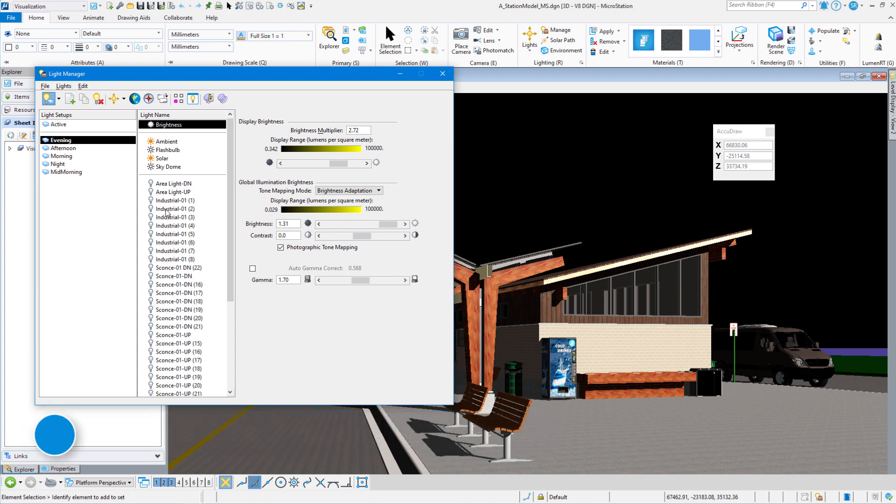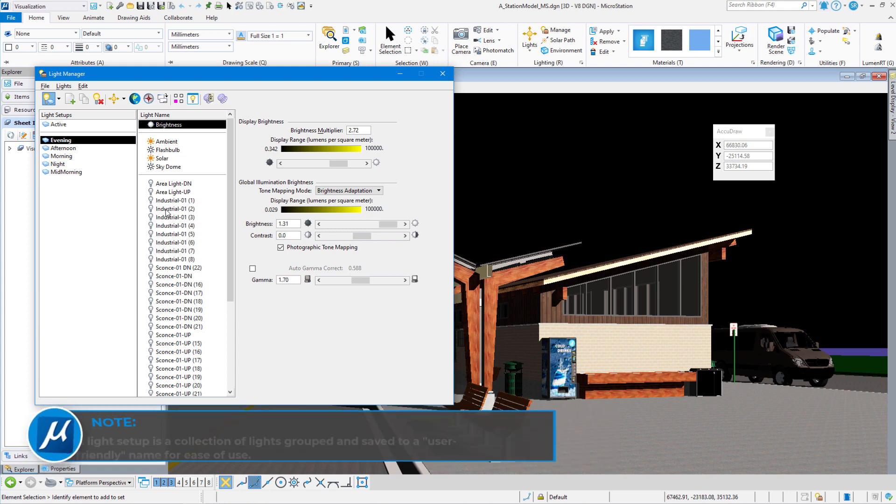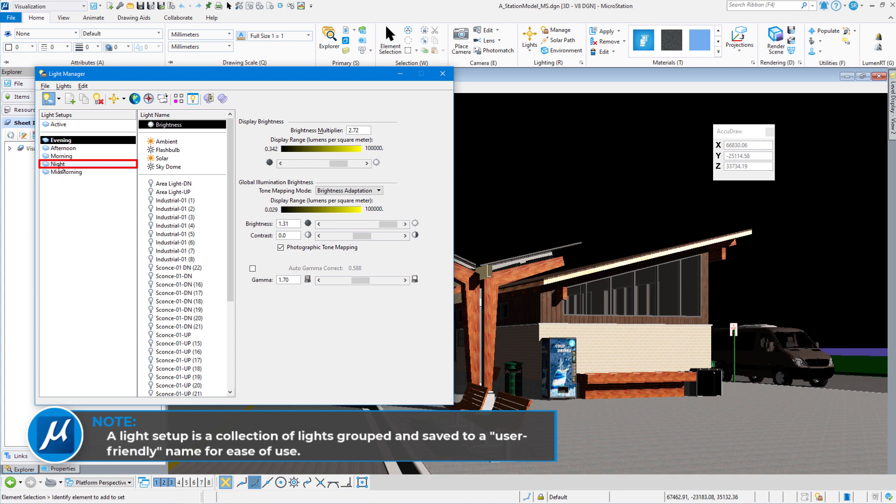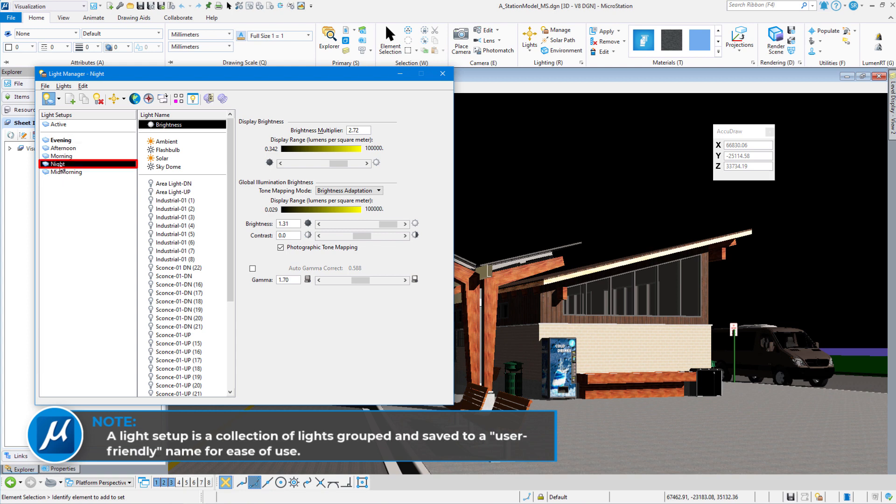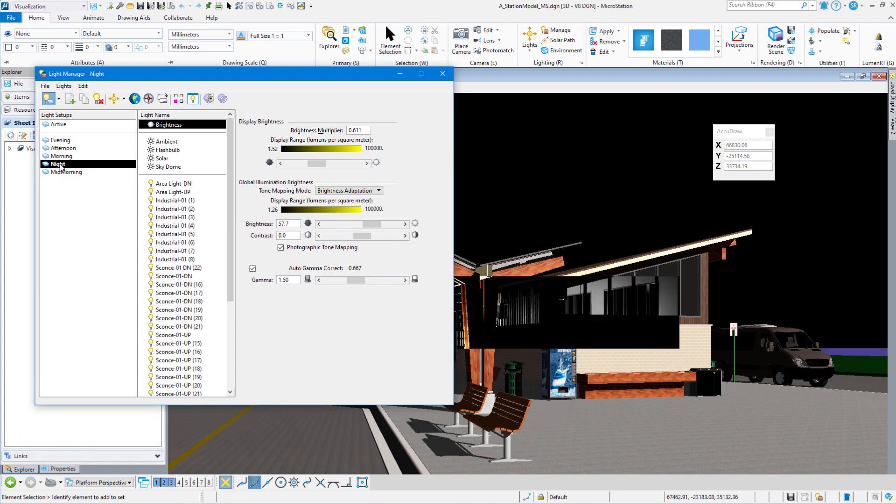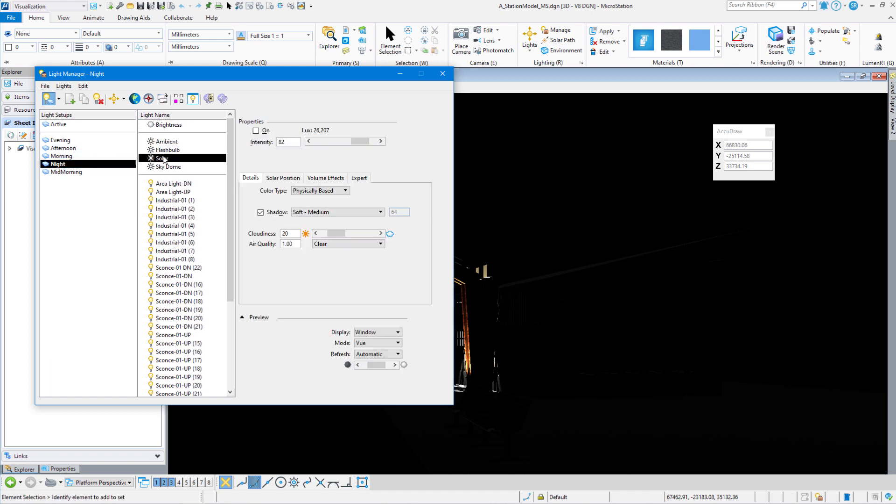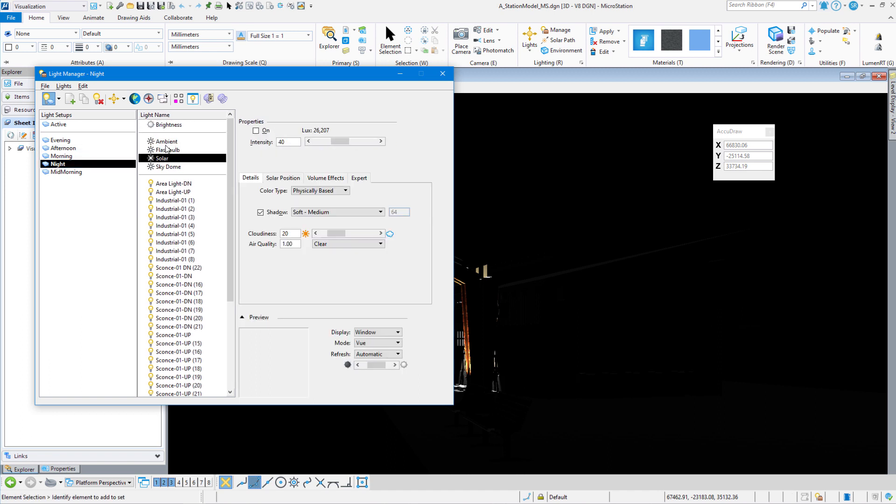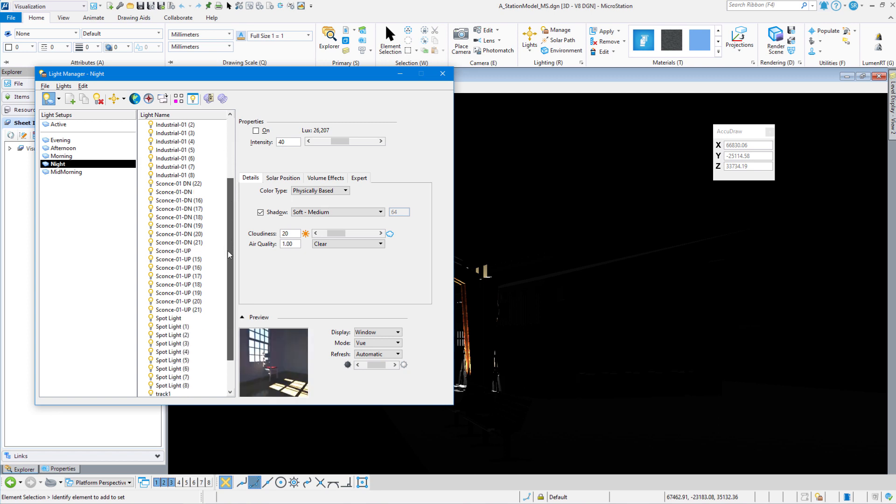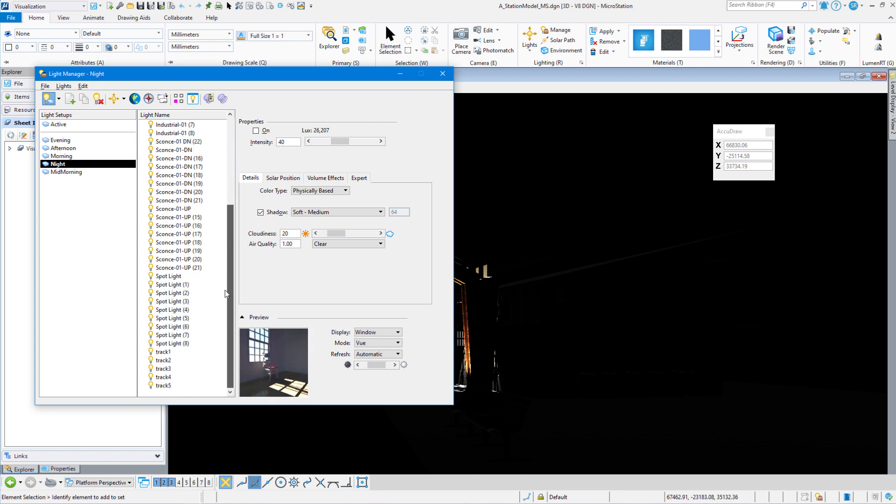So we're going to switch our light setup to night light, and what it has done is it's turned off ambient and solar and turned on all of our source lighting. So these are all the spot lights, the can lights, the area lights that light up the area inside our drawing, as well as outside.